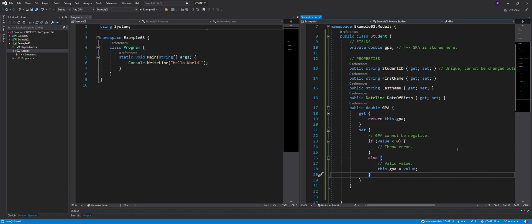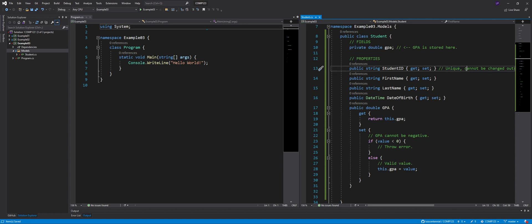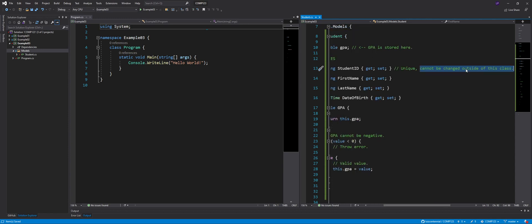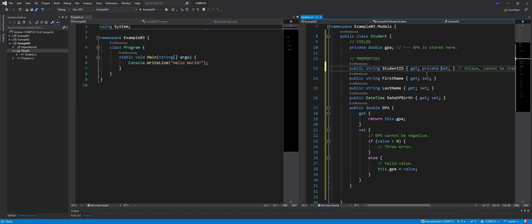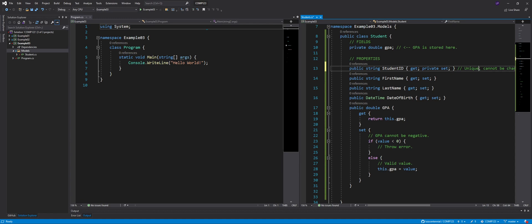Now, the other thing is that student ID has to be unique. And it cannot be changed outside of the class. So if that's the requirement, if it's a private set, that means you can only assign values to student ID inside the student class. Perfect. So we got that covered.